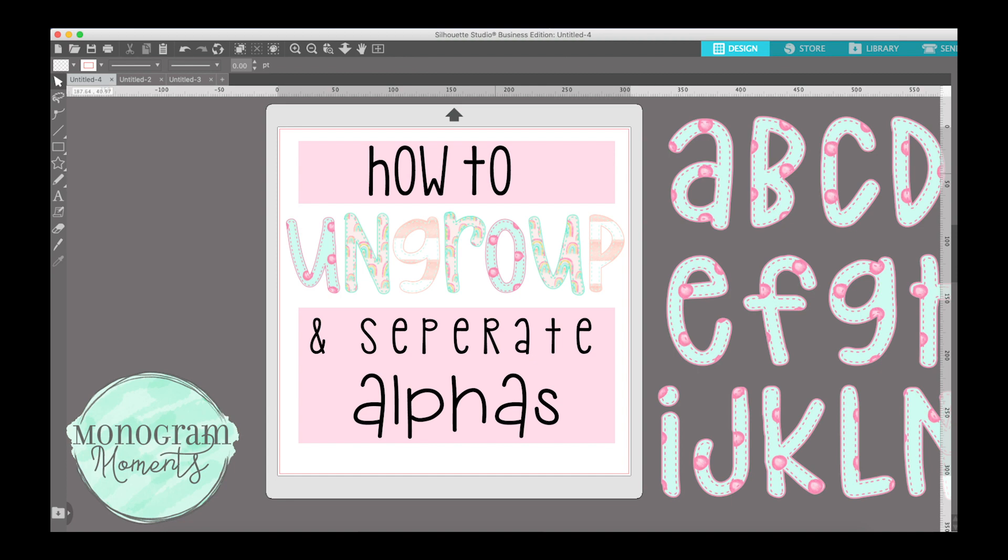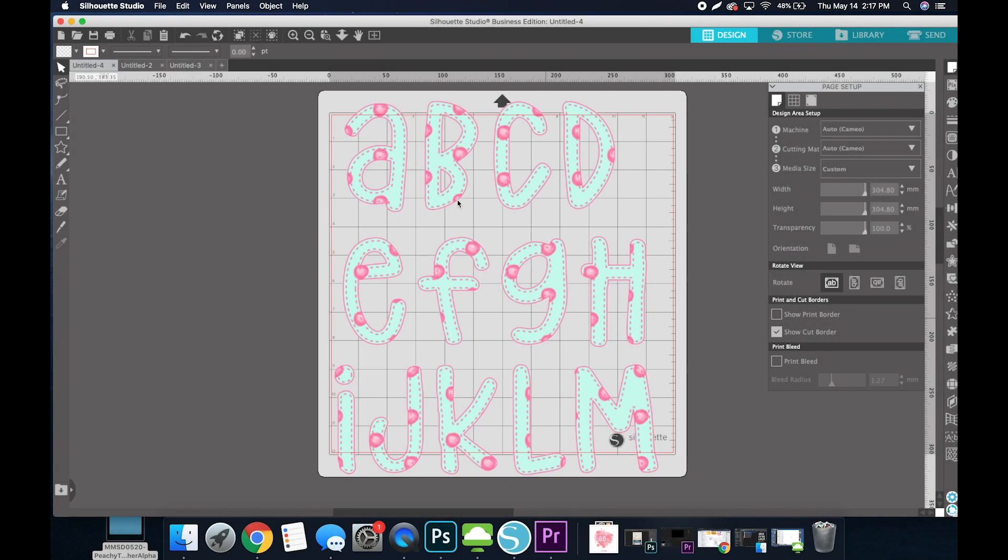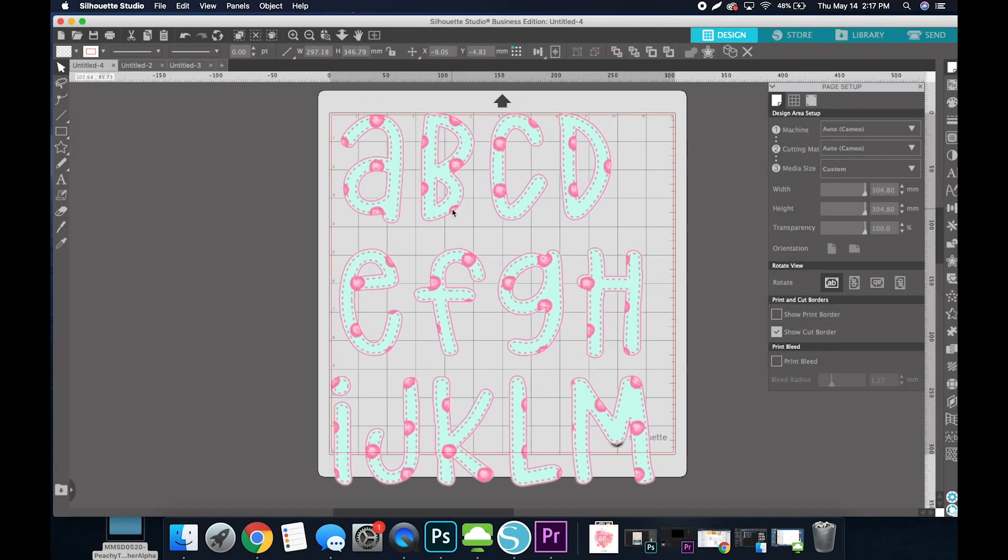Hey guys, it's Tori from Monogram Moments, and today I'm going to show you how to take these alphas and break them up so you can use each letter individually. And this method does not include cropping or erasing.